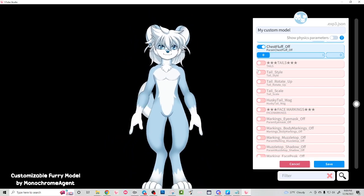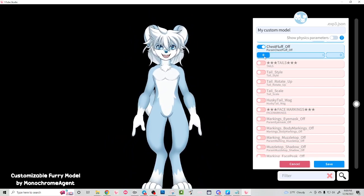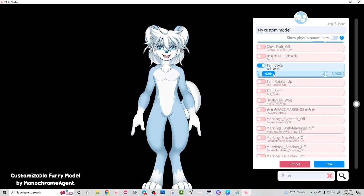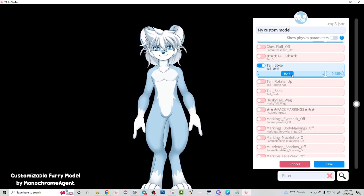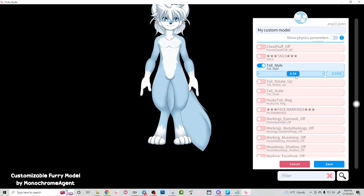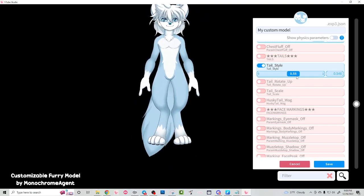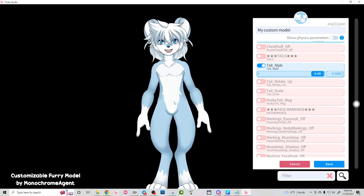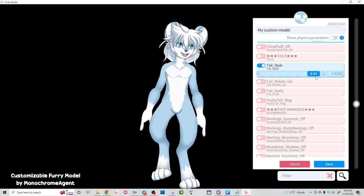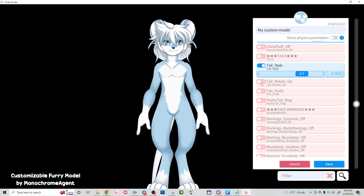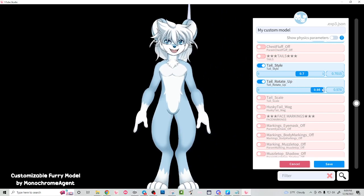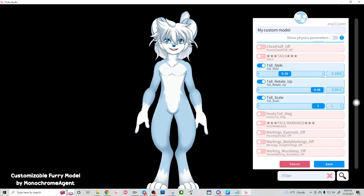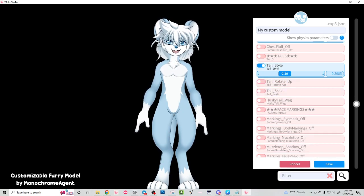We can also change the tail style. By default I think there are five tails rigged into this model. We have the husky tail, a wolf tail, a cat tail, a fox tail, and a mouse tail. Then there's no tail as well — so if you wanted to draw your own tail, you could pin it to the back of your model and just turn this tail off. We're going to use the mouse tail for now. I also have this function which you can set to a hotkey — you can rotate the tail up, and you can also change the size of the tail, which affects other tails too. You can set these to their own hotkey.